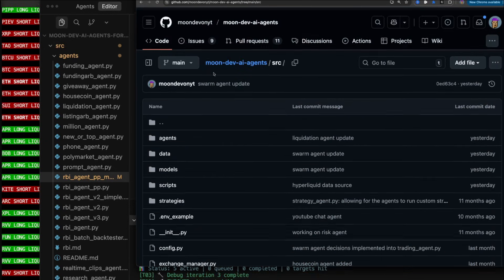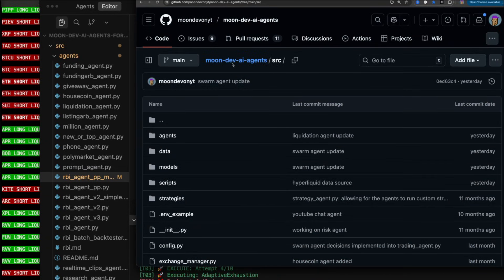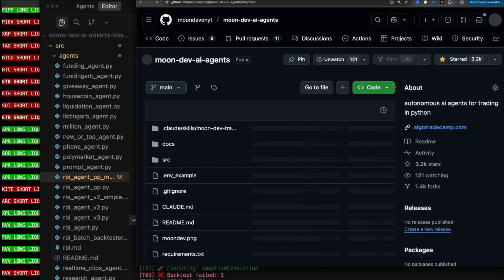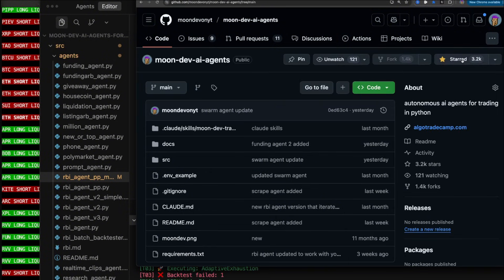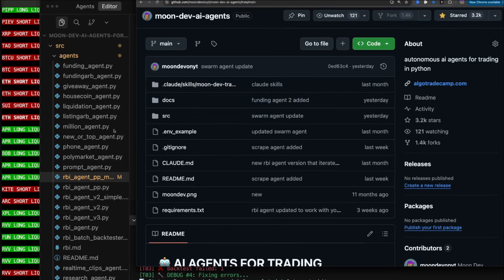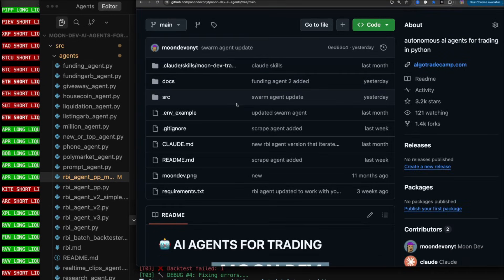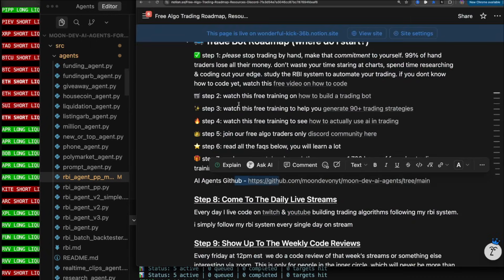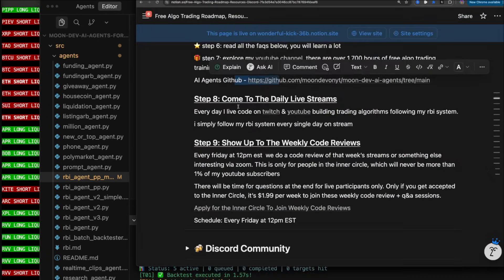How do you use this GitHub? You just go to Moondive AI Agents, type that into Google, whatever, or go to the link. Click star in order to save it. And to get all of the code, just click fork. And then how do you get this RBI agent? I call it the RBI agent because this is my RBI system.